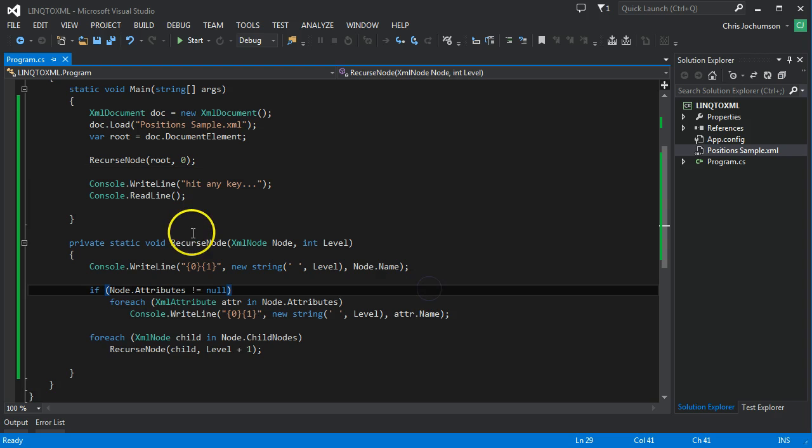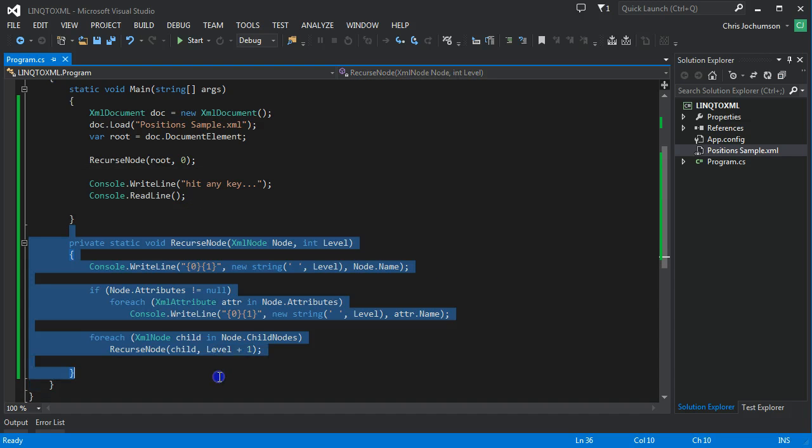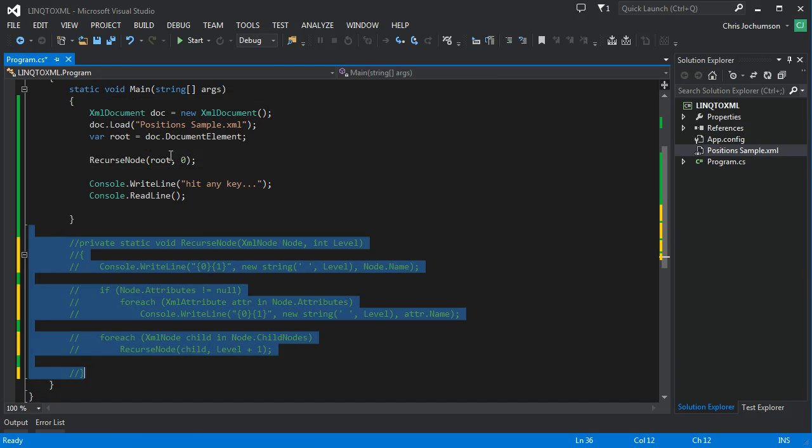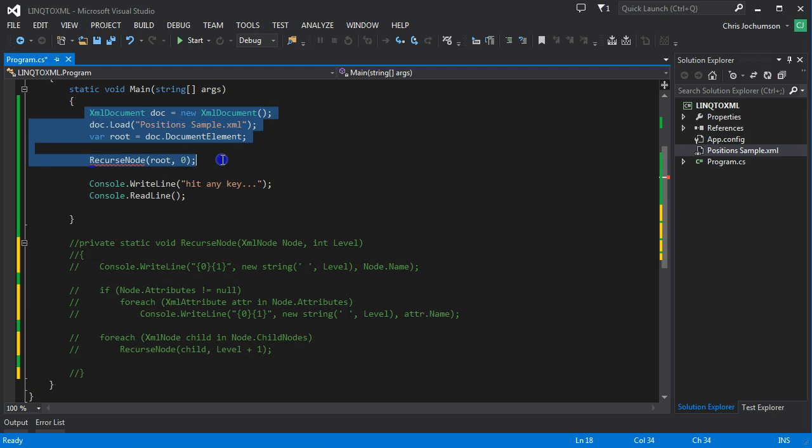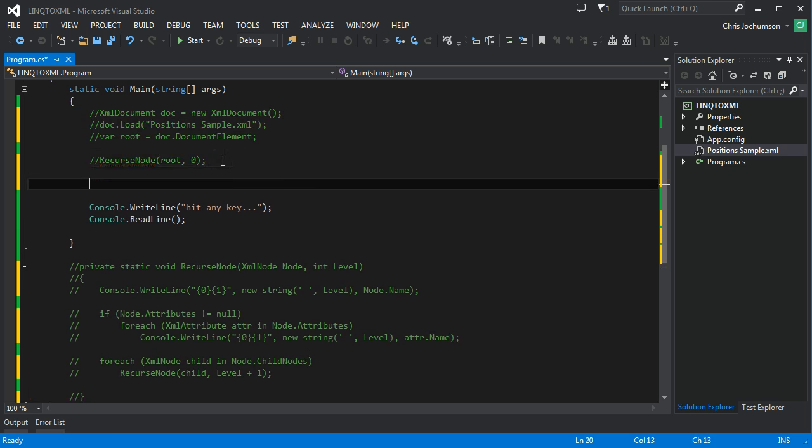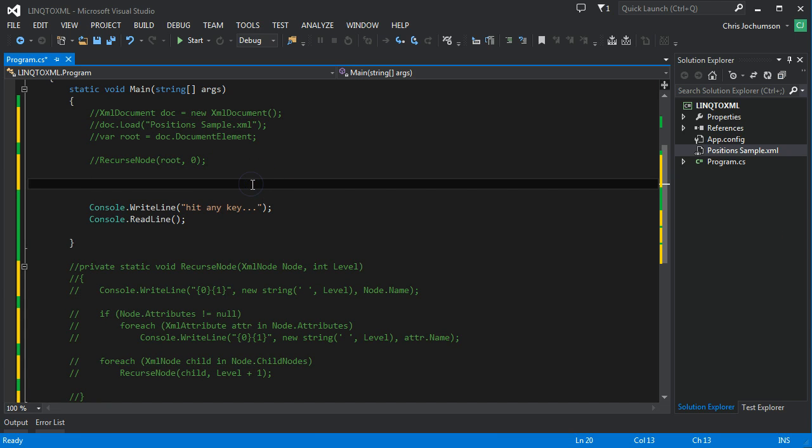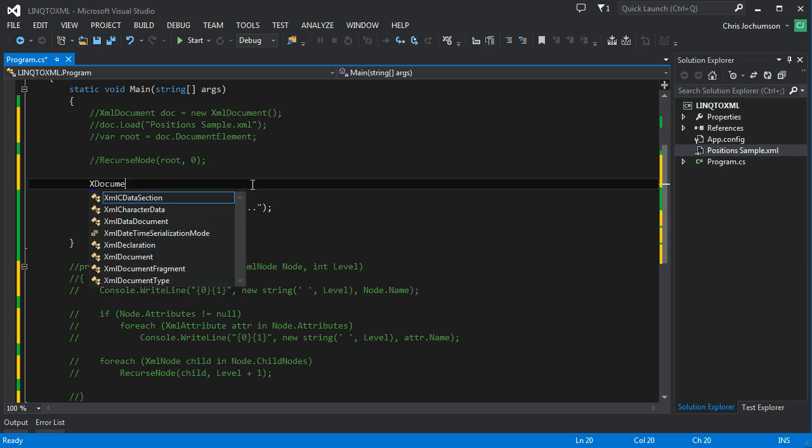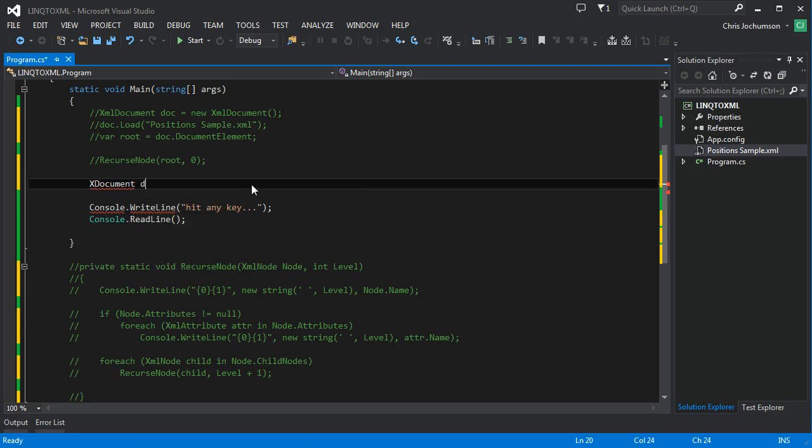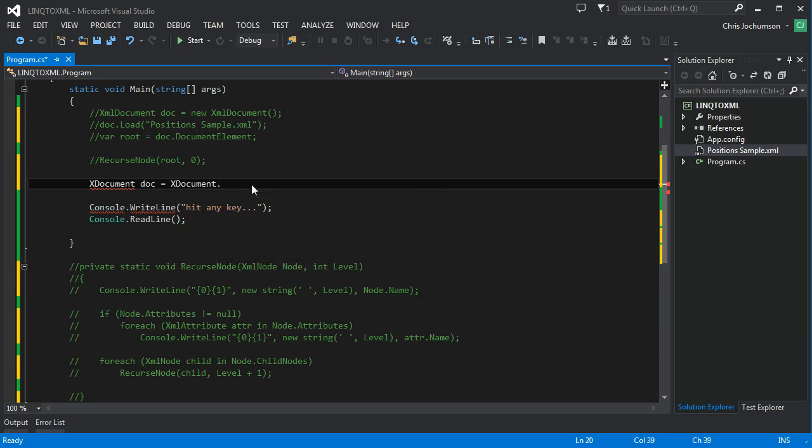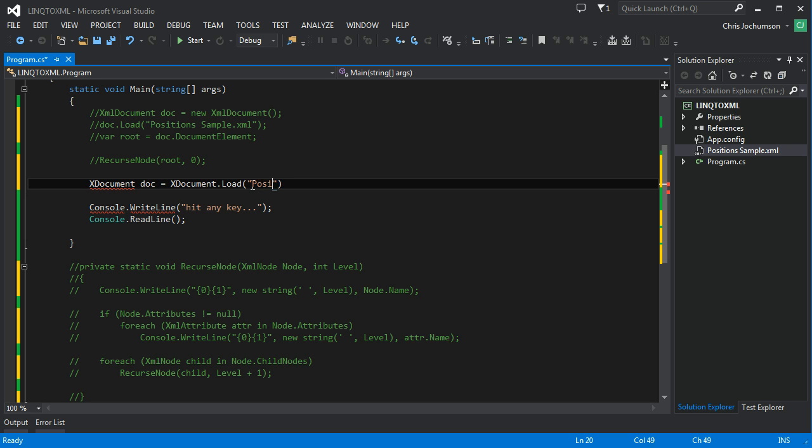So I'm going to go ahead and comment this out. And I'm going to comment this out. And we'll just add our LINQ code down here. So the first thing we're going to want to do with LINQ is create an XML, an XDocument. Document. Positions sample XML.